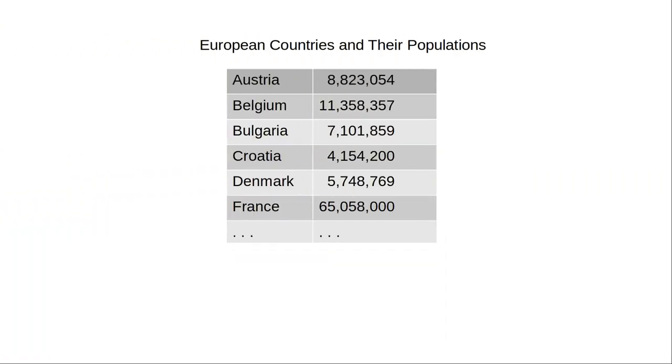What we really want is something like a dictionary. When you look up Denmark in a dictionary by its name, there in the description is its population, much like our table here. That's exactly what a dictionary in Python lets you do.